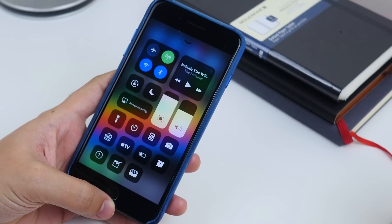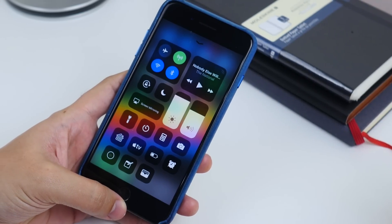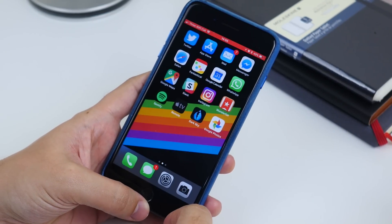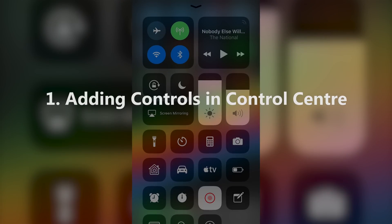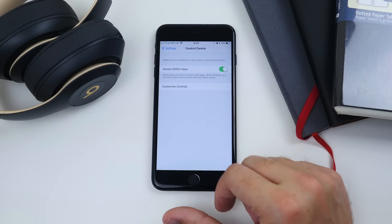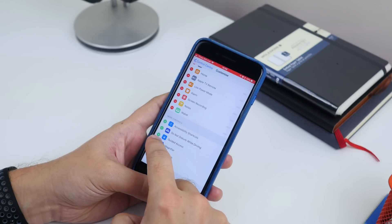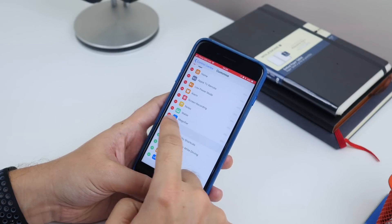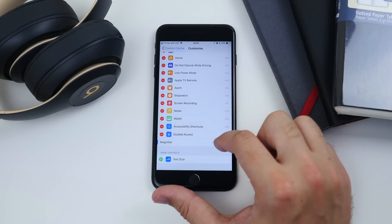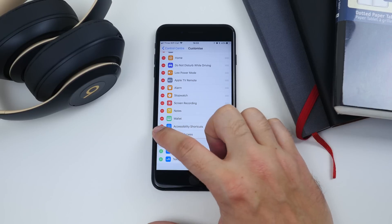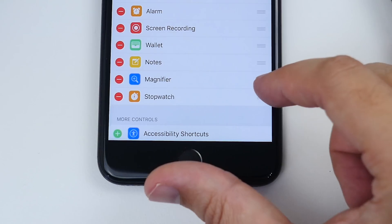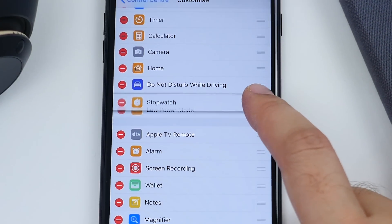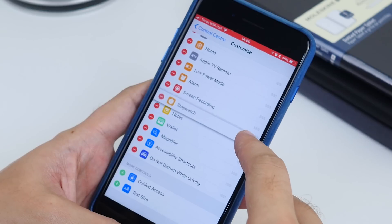The first lot are all to do with the new Control Center. Number one is adding controls — it's probably the most useful thing you can do. Head to Settings, Control Center, then Customize Controls. Here you can add controls by tapping the green plus icon, or remove them by tapping the red minus icon. You can also reorder by long pressing the list icon on the right of any option and dragging it up or down the list.